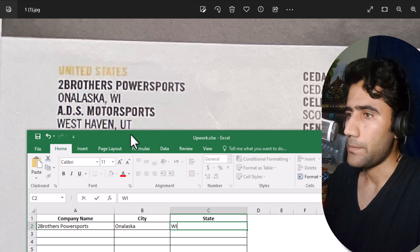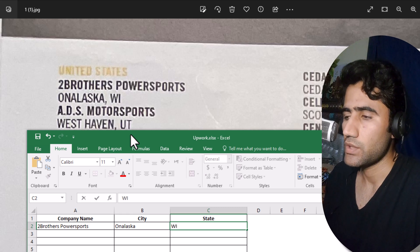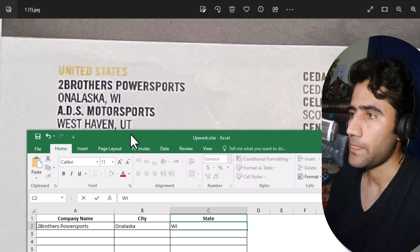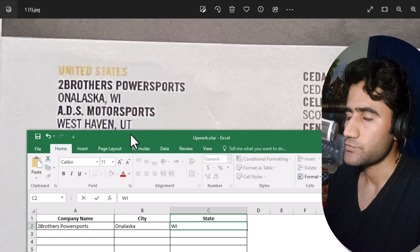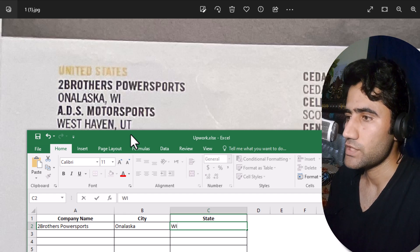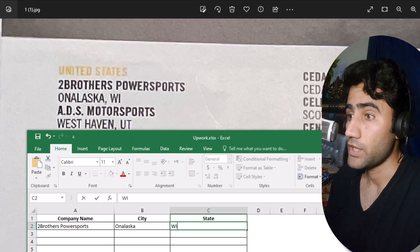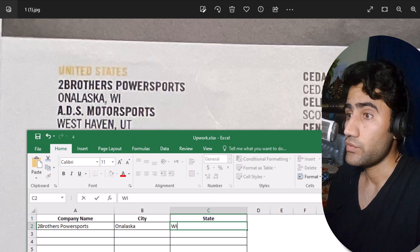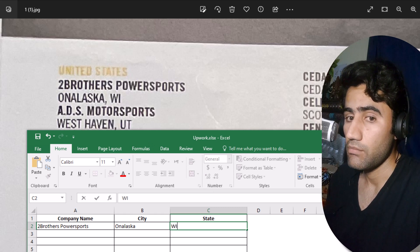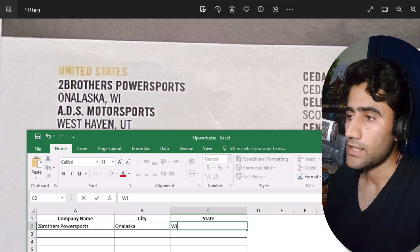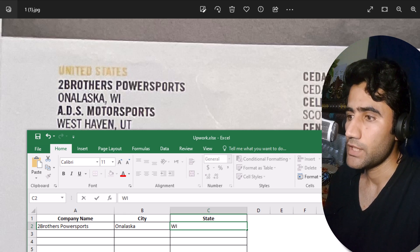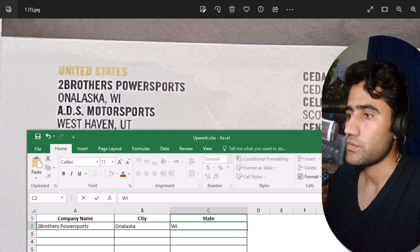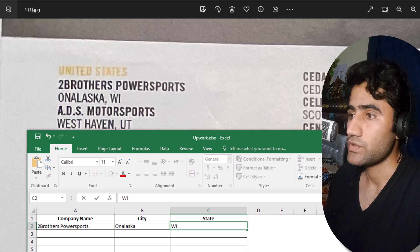You just need to improve your typing speed. You can do that by watching my videos and downloading these practice projects. When you practice, you'll become more experienced in the data entry field. Everything I'm sharing is free of cost — you don't need to spend any money, just download the file and start working on it.